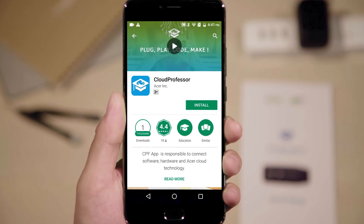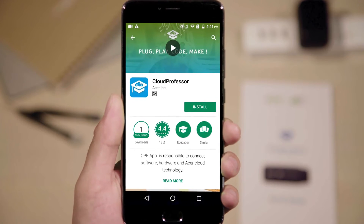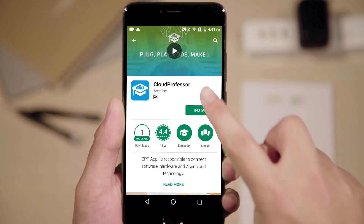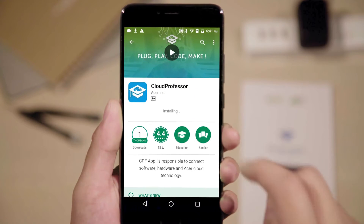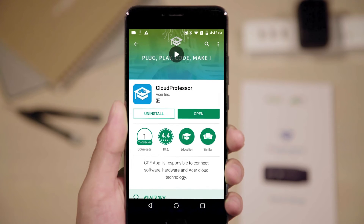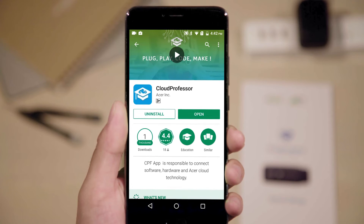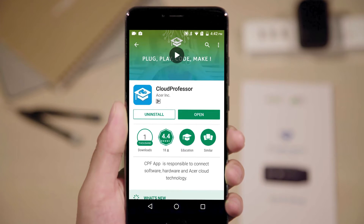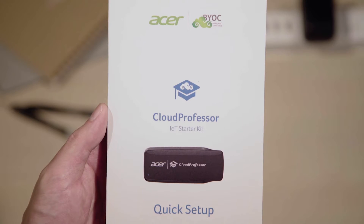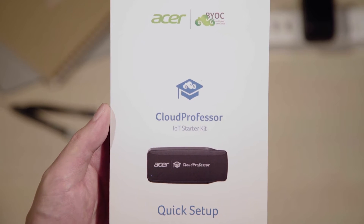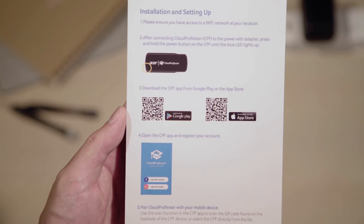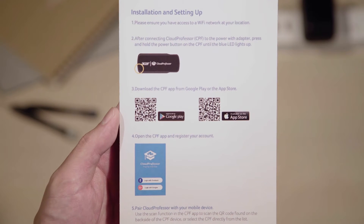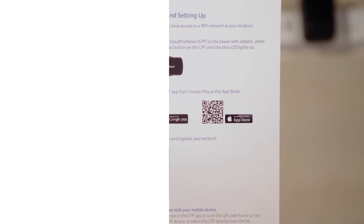Now, on your phone or tablet, download and install the Cloud Professor app via Google Play or the App Store. Alternatively, you may scan the QR code found on the Quick Guide to begin your download.